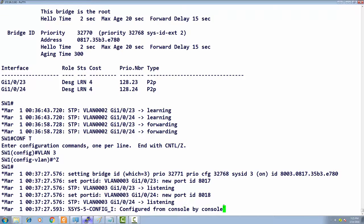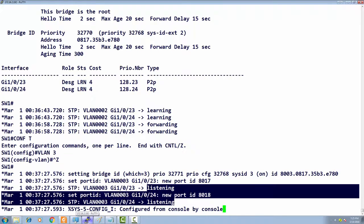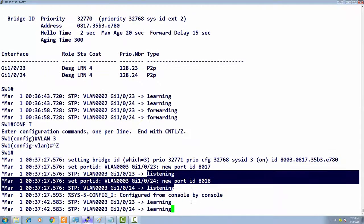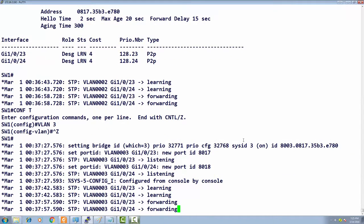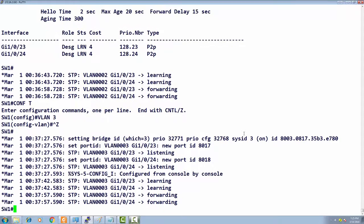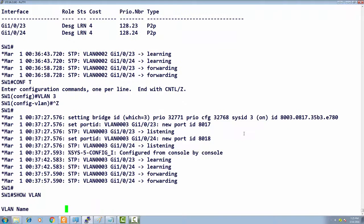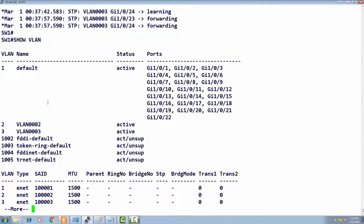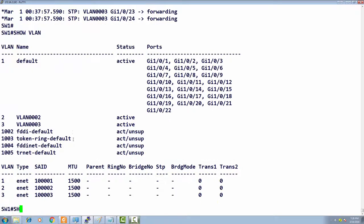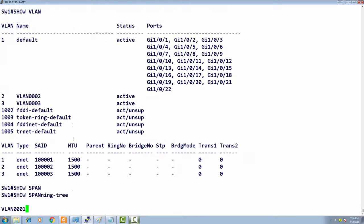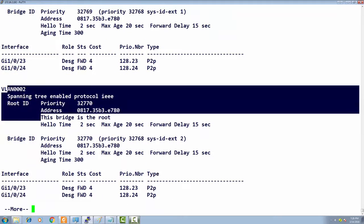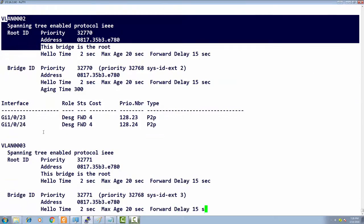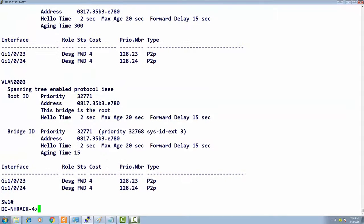It's creating a spanning tree instance, initiating the spanning tree instance. We have VLAN 3 going into listening state. We'll see what happens after this.